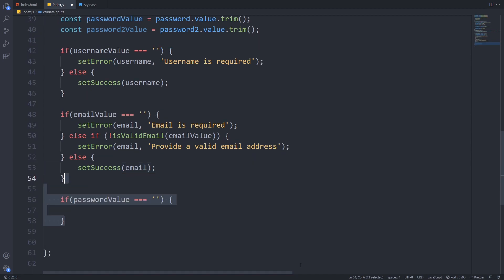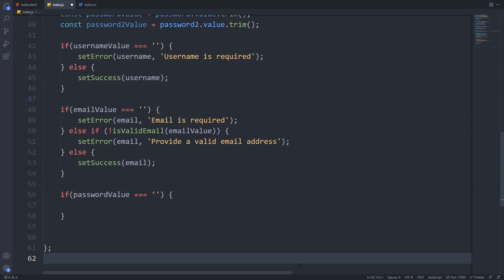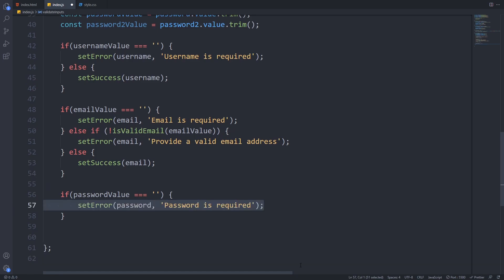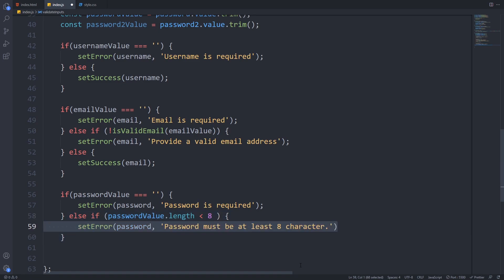Next we will check the password's value. First we will check if there is any value and if there's not we will set an error message. If there is a value we will check its length and if it's less than 8 we set an error message else we set success for the password field.